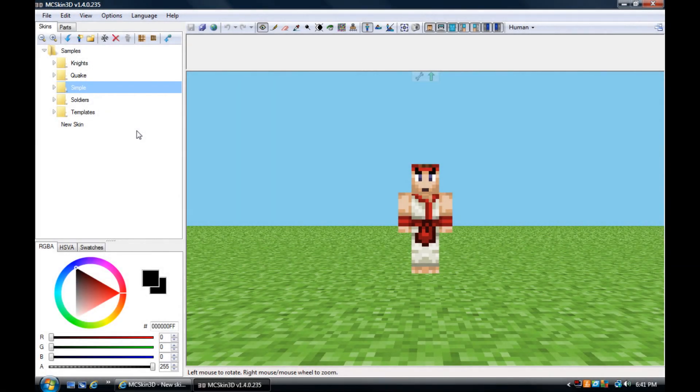Alright guys, it's Ed Rickenbacker here, and I'm bringing you the MC Skin 3D Editor Tool for Minecraft.